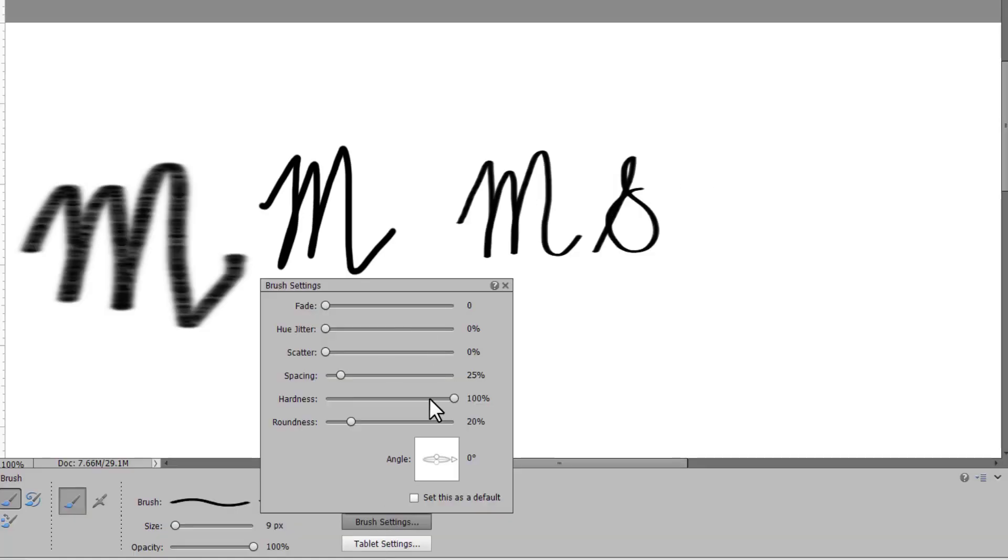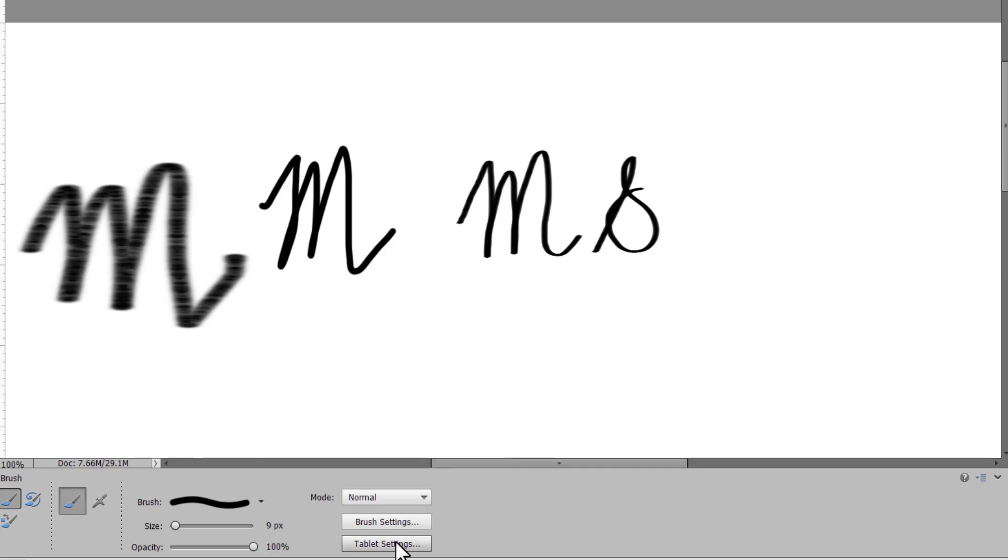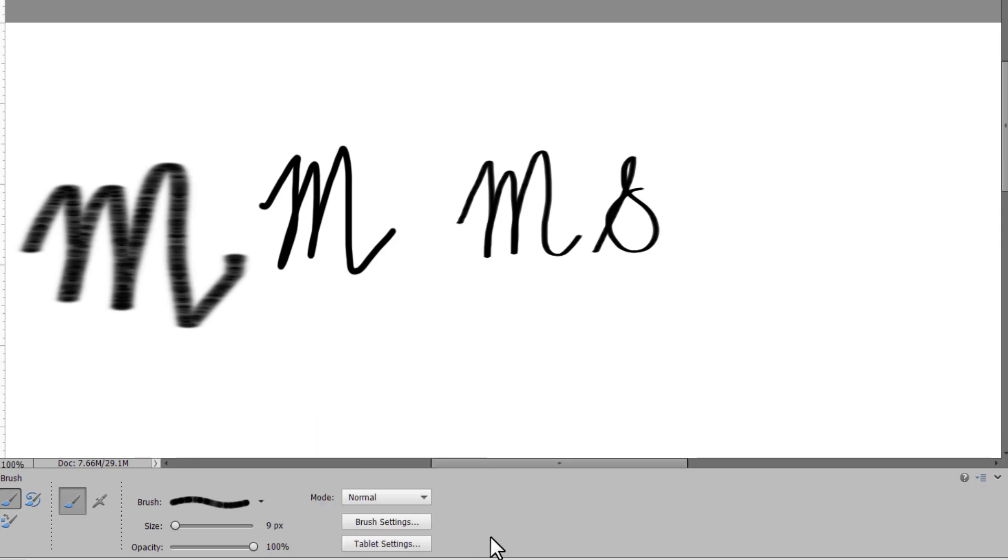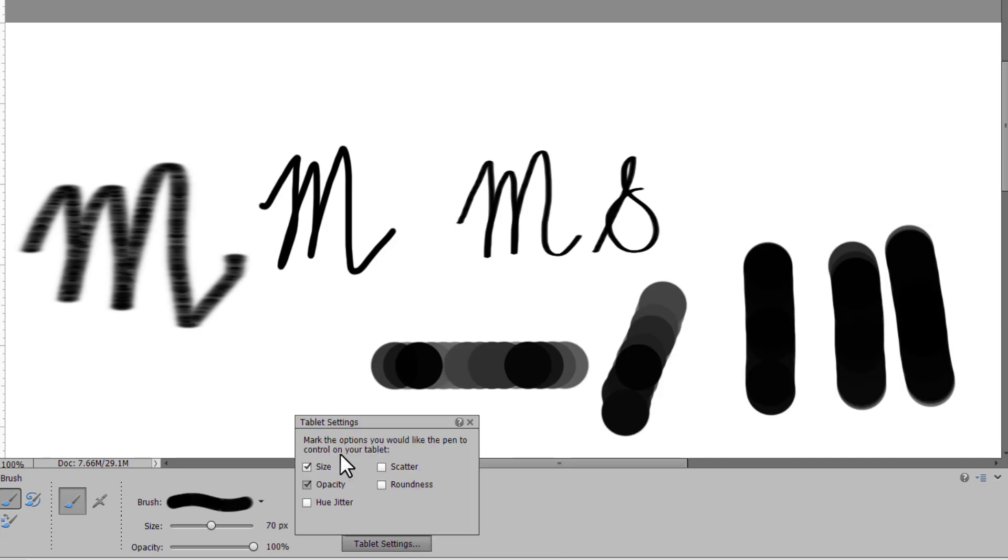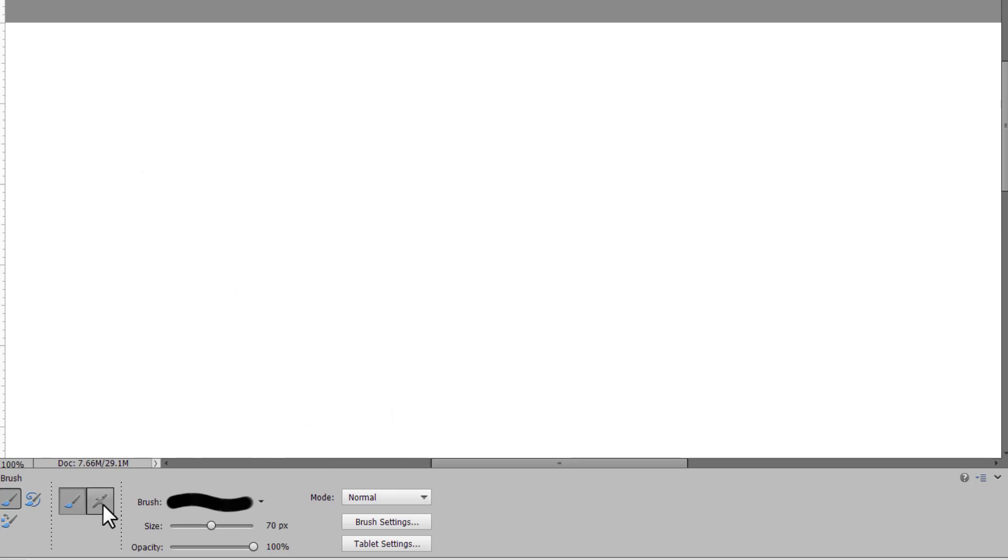So that is just the quickest of overviews of the brush settings, and of course you can set this as the default. Now if you do happen to be using a tablet, you can use the pen to control the scatter, roundness, hue, size, and opacity. So you can choose different options depending on how hard you press on your tablet as well.